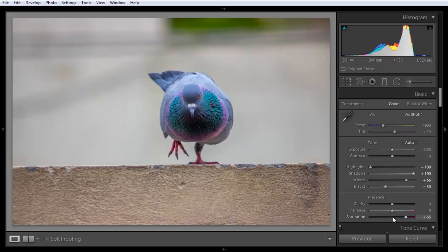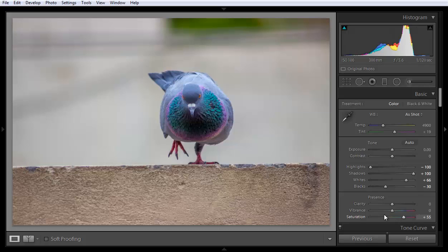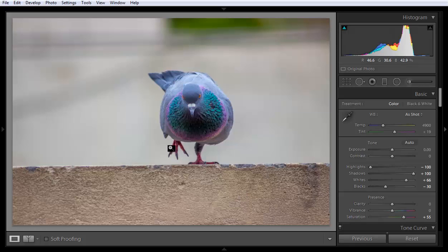Now I will increase saturation in the image by about 56. Now some oversaturation is there like this. Here you can see the oversaturation.